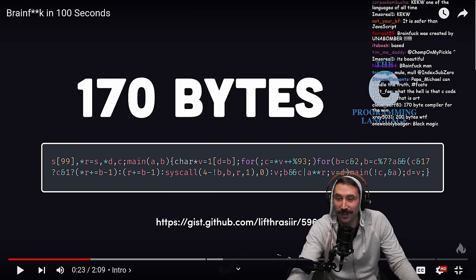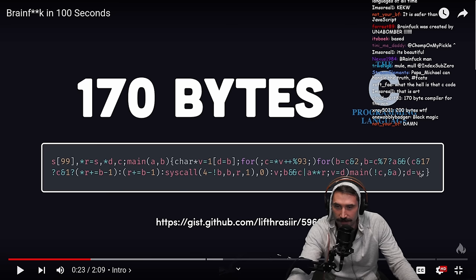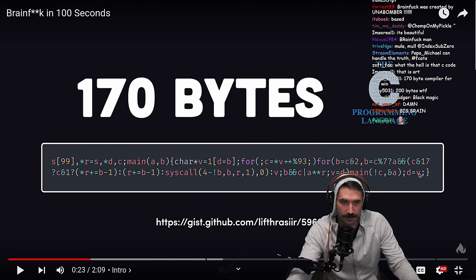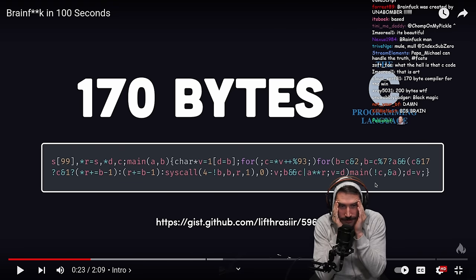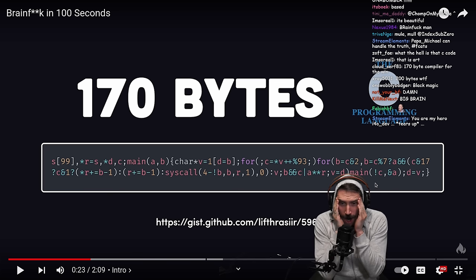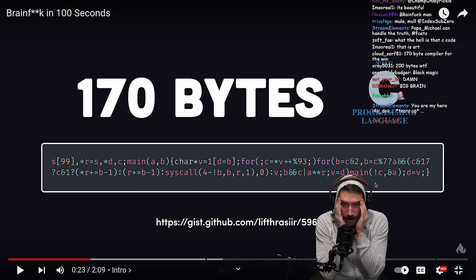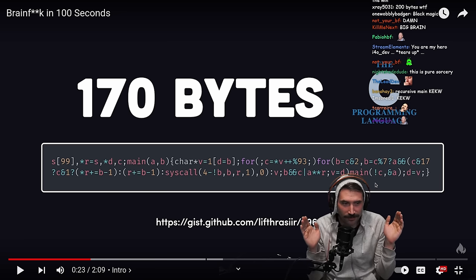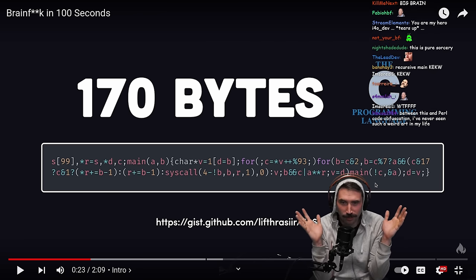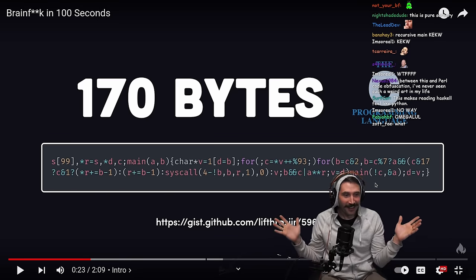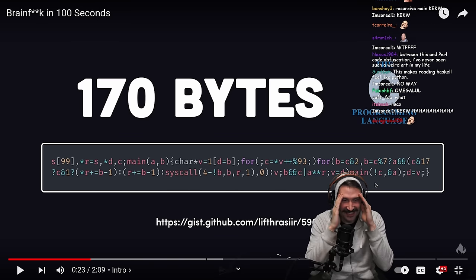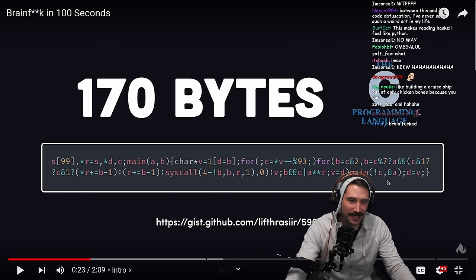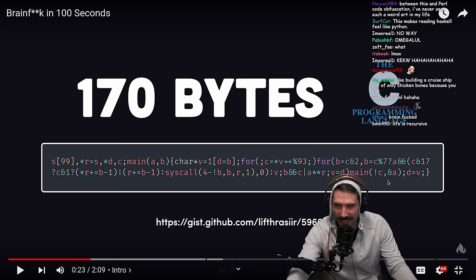It's incredible. Look at this — how is main right here? Oh my goodness, main is recursive! A recursive main? That can't be real. I must be misreading this.